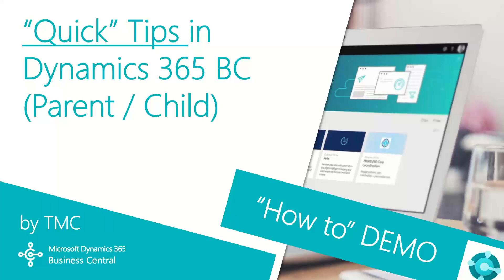Hello, and welcome to TMC's Quick Tip Demo Series for Dynamics 365 Business Central, where we explore the features of Business Central for basic tasks within your organization.